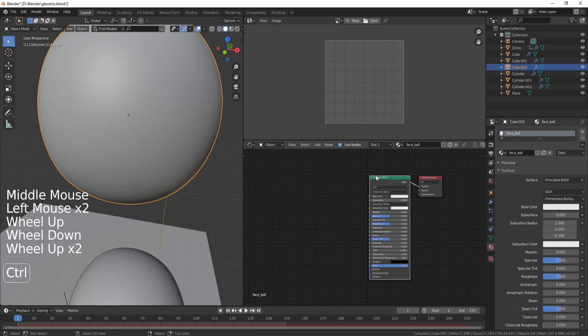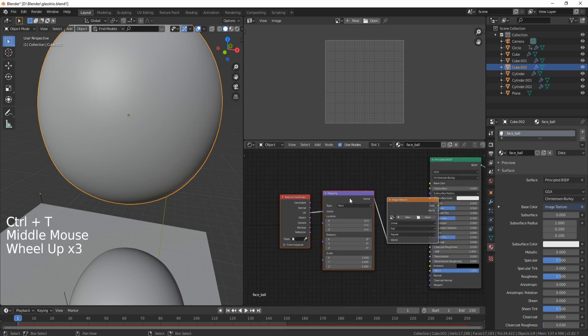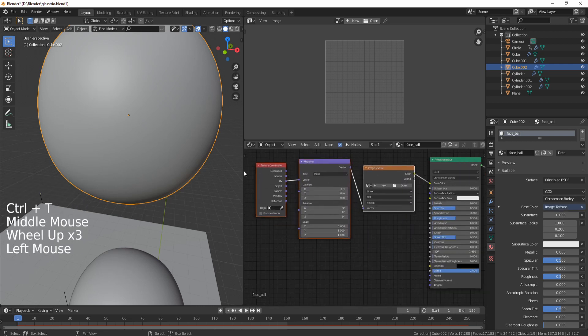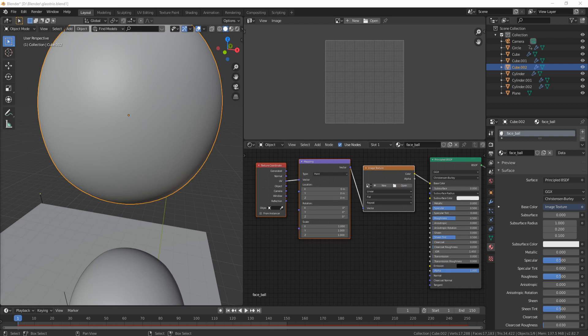I'm going to click on the Principled BSDF, press Ctrl+T, and this is going to put immediately a Texture Coordinate, Mapping node, and Image Texture. In this Image Texture, I'm going to choose a face that I've created in my free time. I just drew up some very simple faces and I'm going to put a nice little face.